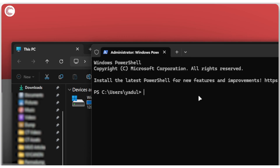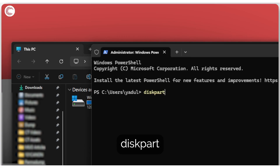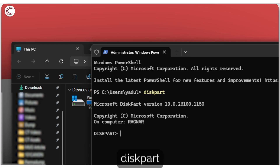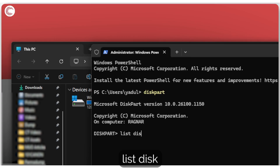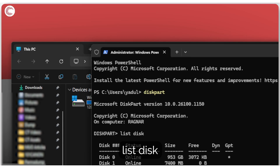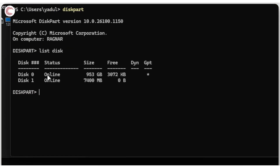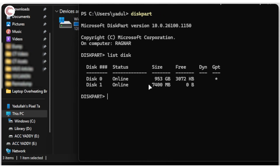We're going to use a tool called DiskPart. Type in 'diskpart' and press Enter to fire it up. Then type 'list disk'. This shows all the disks connected to your system — in this case, Disk 0 is a 1TB hard drive and Disk 1 is the 7.4GB flash drive that's having problems.